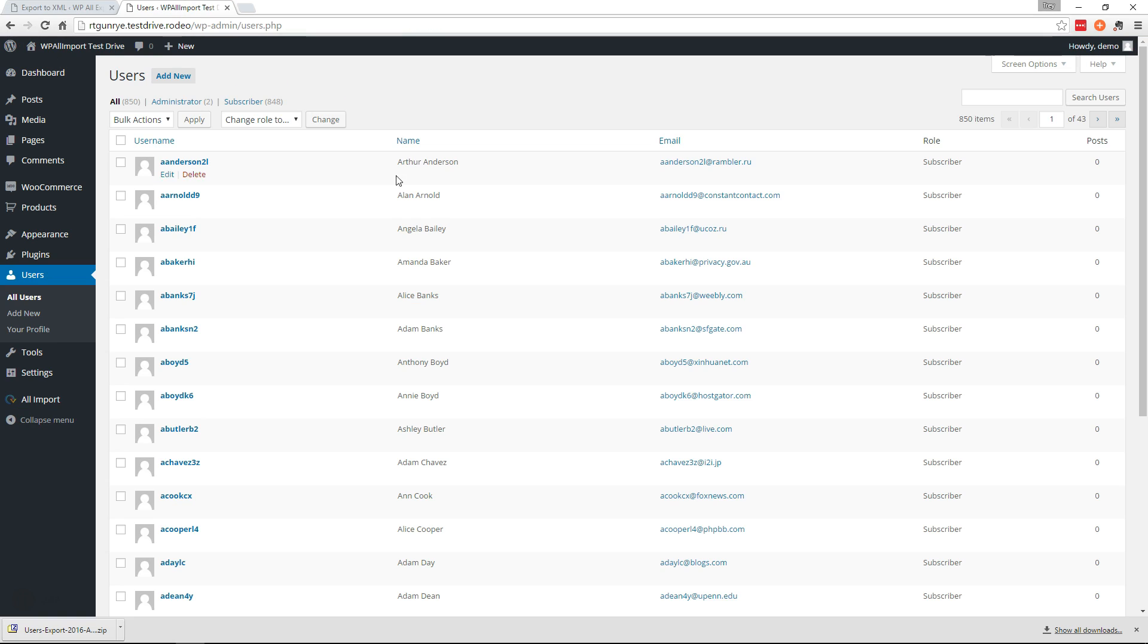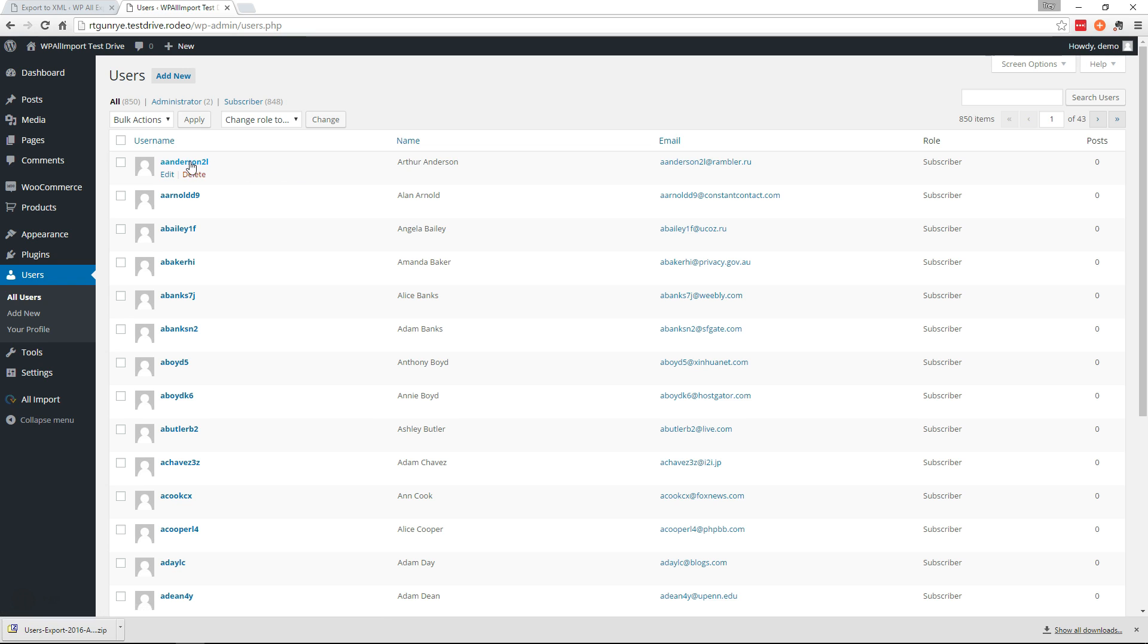So all the users have been moved over but we didn't move the passwords with them. So whenever the user goes to login they're going to have to go to the WordPress login screen and click lost password. So they're going to have to go ahead and do a password reset so they have a new password.